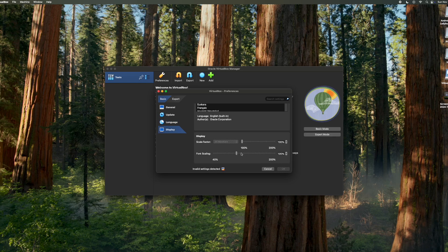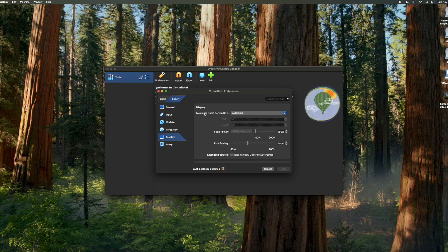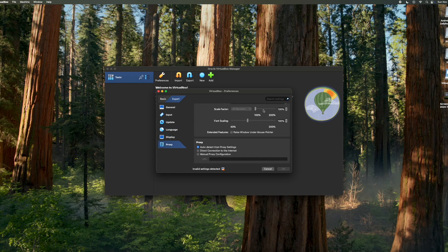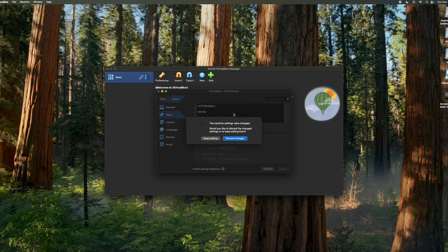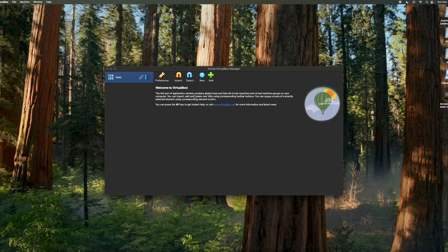So you can change the font scaling. You can also change from Basic to Expert Mode, which opens this Proxy setting at the bottom as well and a few other things. But we'll just leave that for now.